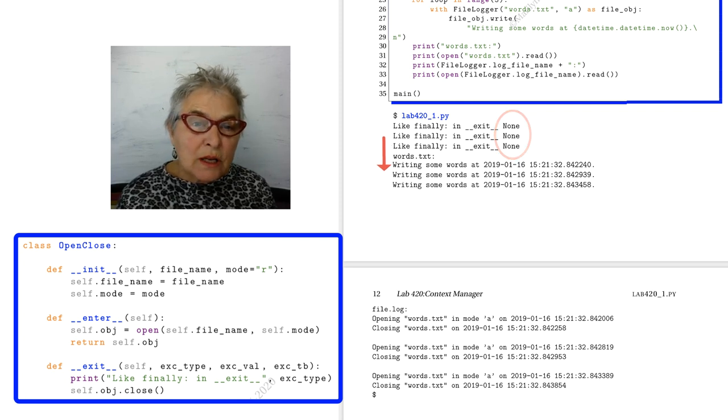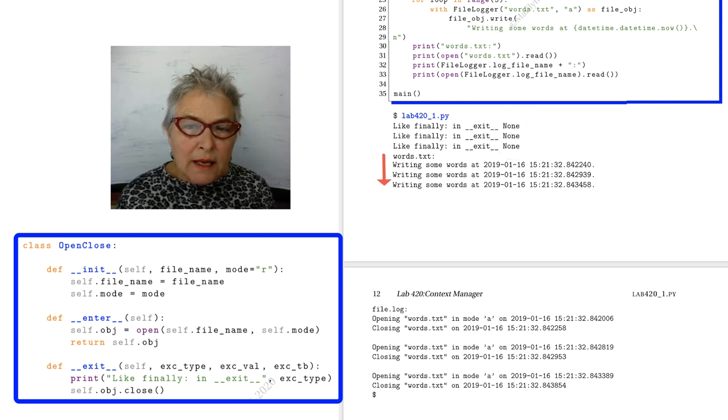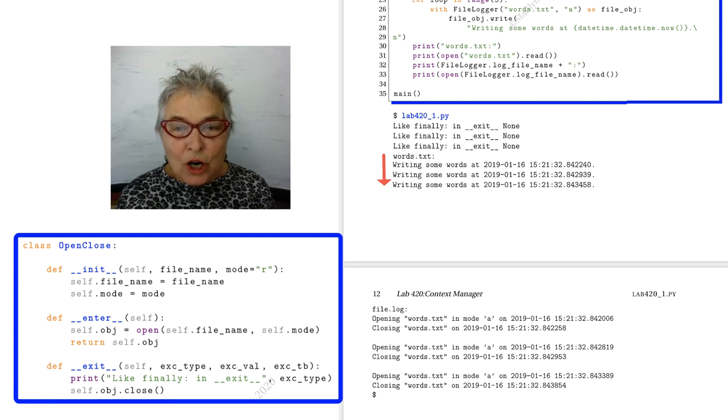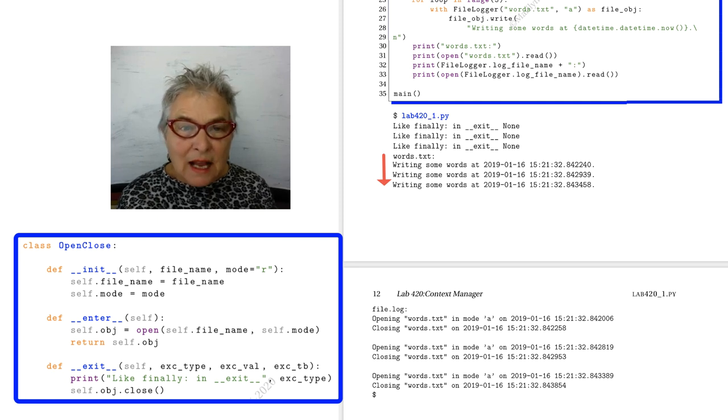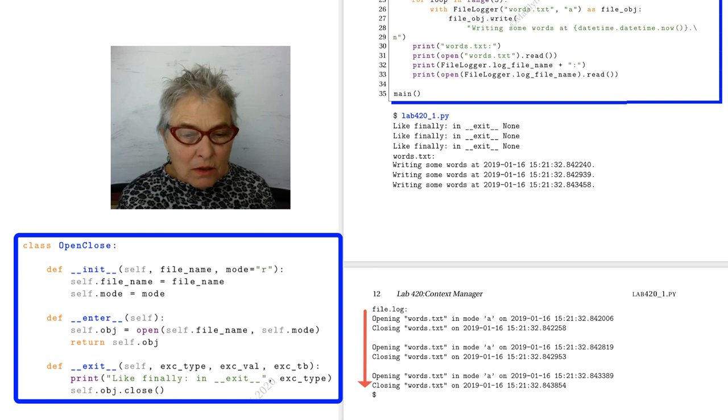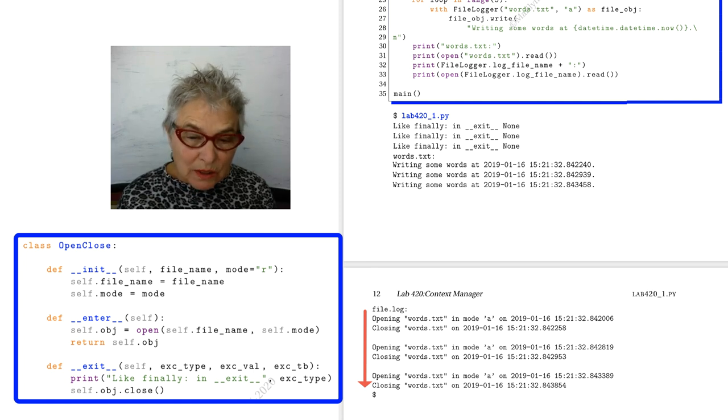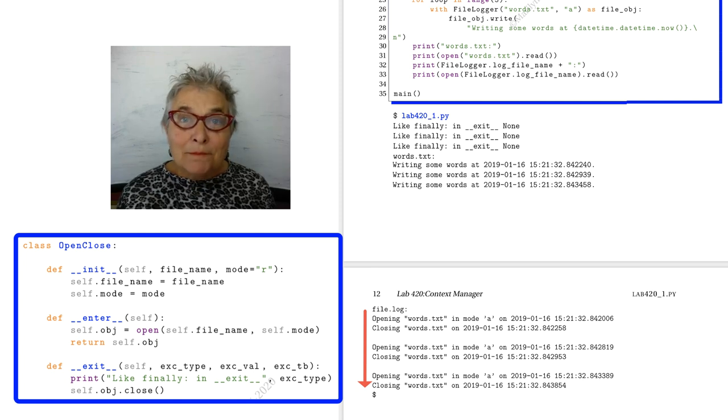Then we're looking at our words.txt, and we see that we wrote some words into that file at various times. Our file log reports every time it was opened and closed. All right, that's it for this lab. I'll see you when you're ready.